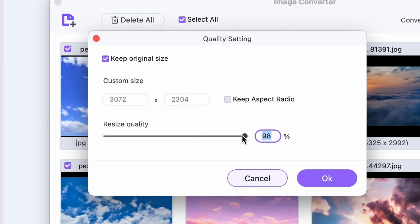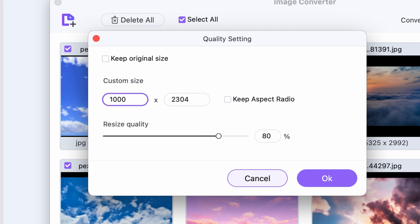You can keep the original size and only change the quality, or you can resize them with or without the original aspect ratio.